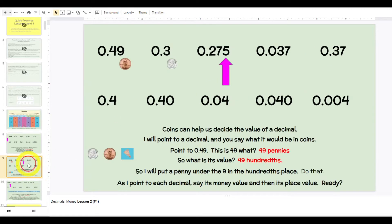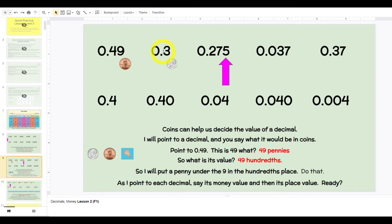You'll go through that quick practice, then do the same thing: reading it. Zero and 49 hundredths. This is 49 what? Class would say 49 pennies. What's its value? 49 hundredths. Zero and three tenths. This is three what? Dimes. So what is its value? Three tenths. Read it with me: zero and 275 thousandths.